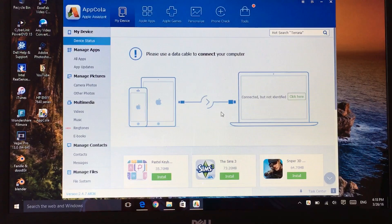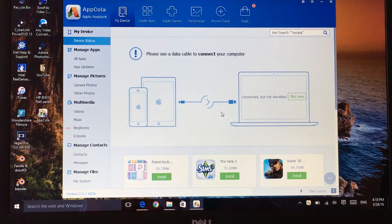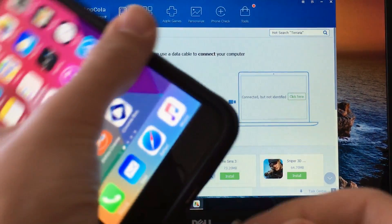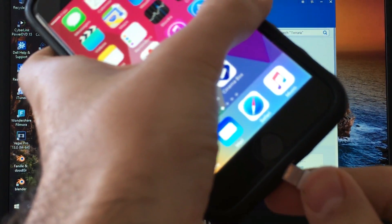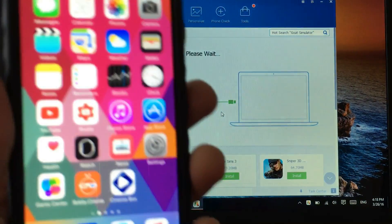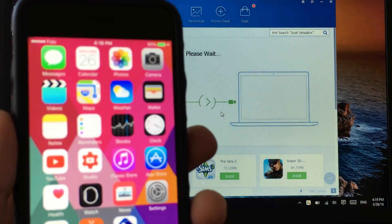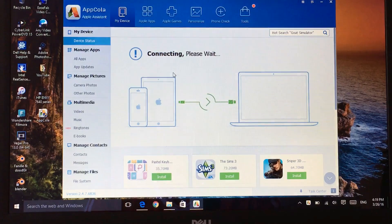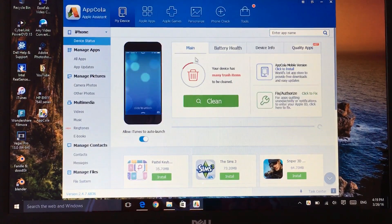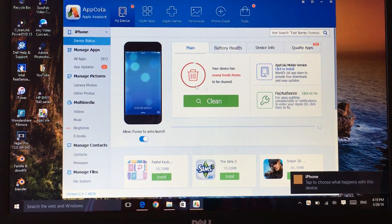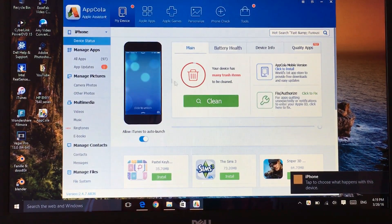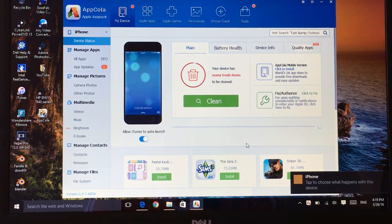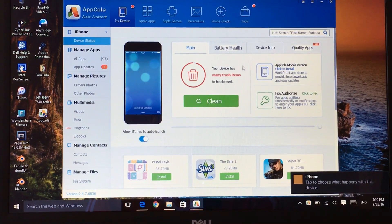Once you get there I want you guys to go ahead and connect your device using the cable. As you can see we're already connected now and it's saying here it's connecting. Once it's connected it will find your device.